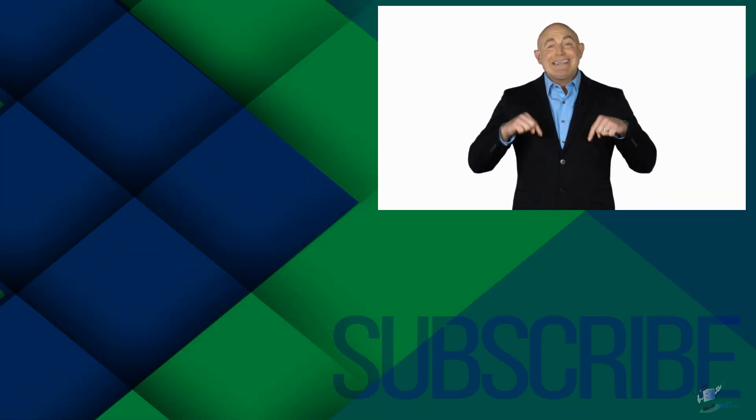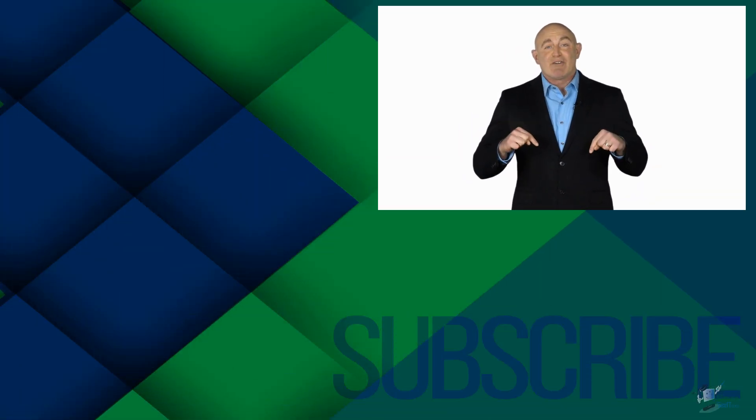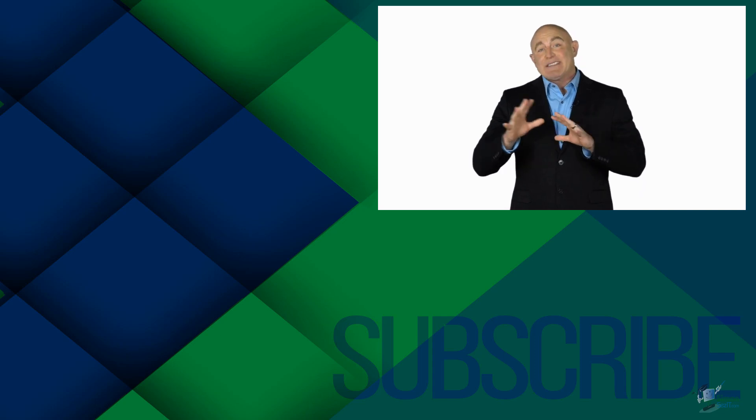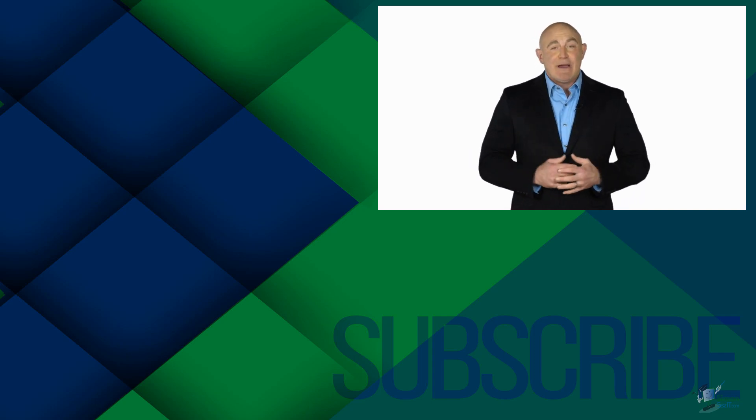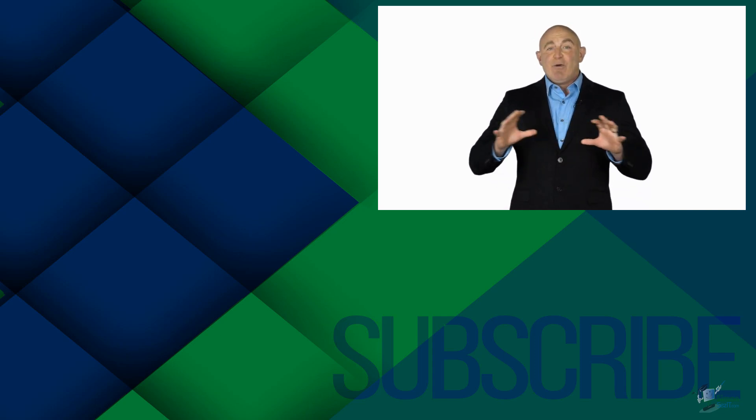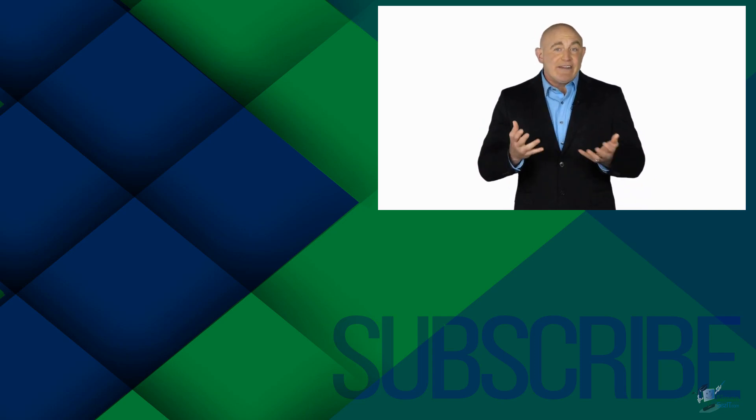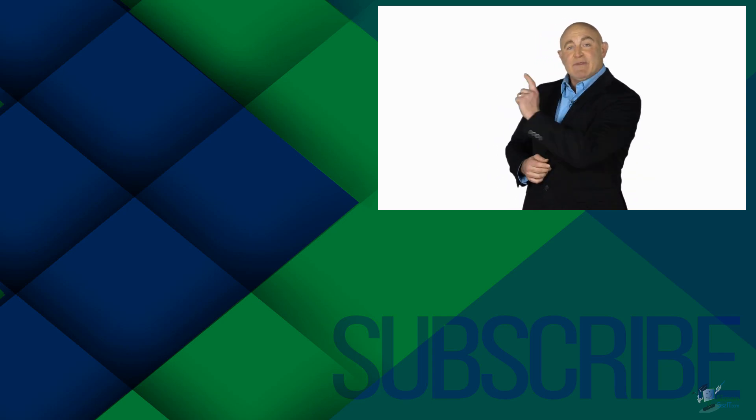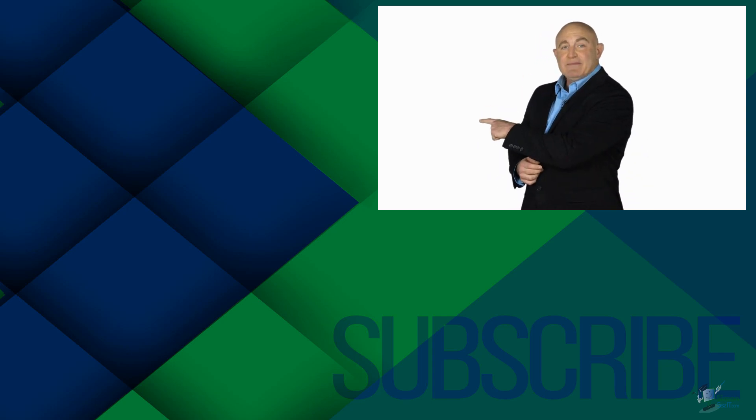If you're not a subscriber click down below to subscribe so you get notified about similar videos we upload. To see the full course that this video came from click over there.